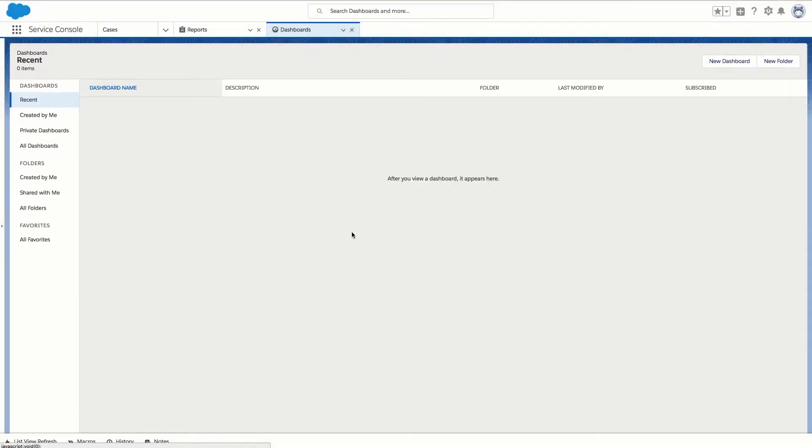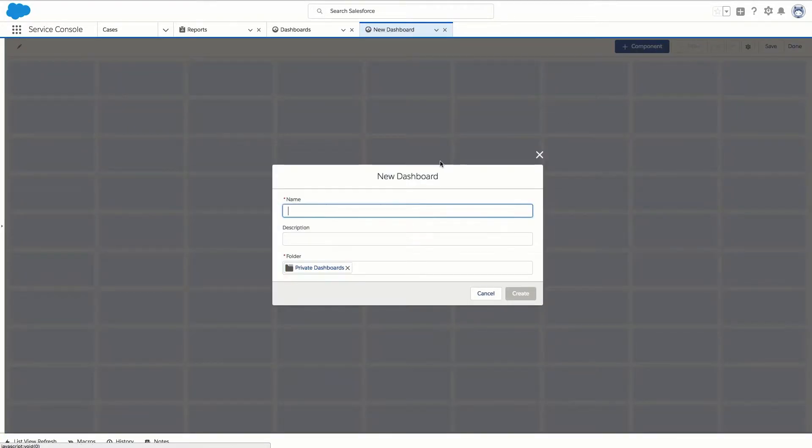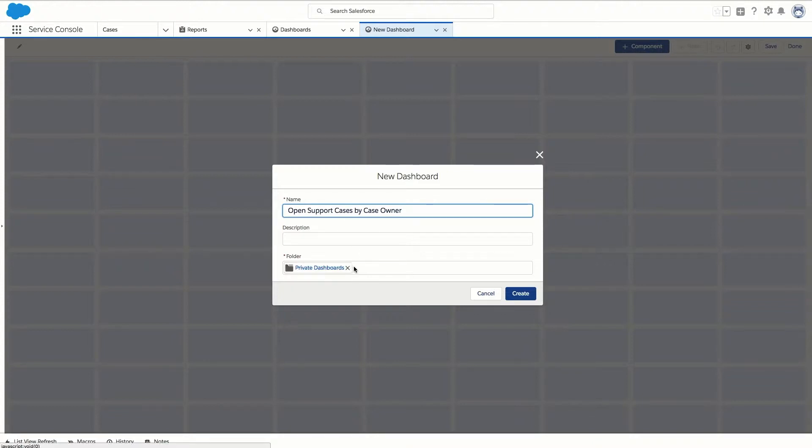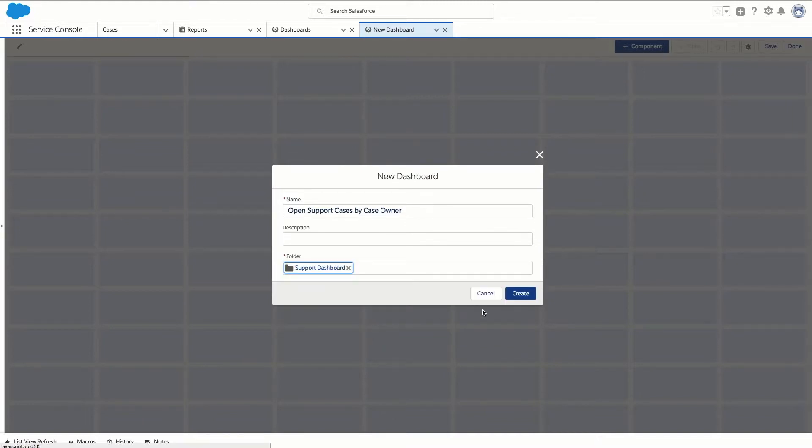Next let's click on new dashboard from the dashboards tab. Let's name the dashboard open support cases by case owner. Private dashboards is set as the default folder but you should store this report in folders that the intended dashboard viewers have access to and create it in the support dashboards folder.